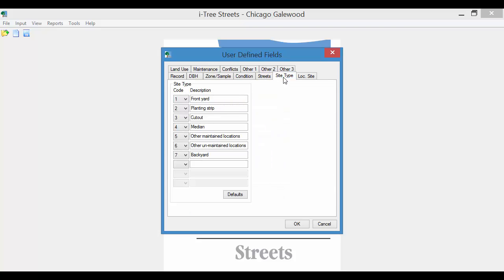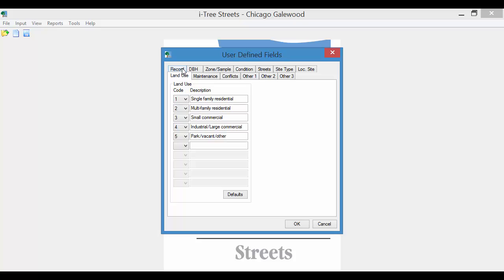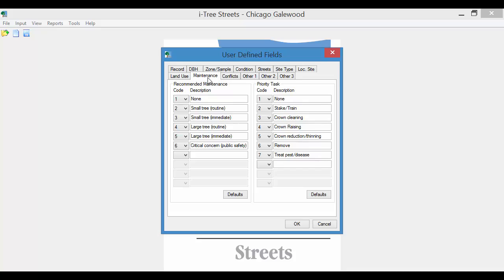Site type. Again, there's a number of defaults here set up: front yard, cut out, median. These can be customized. Location site, it just has four basics set up. Land use. Again, the defaults can be modified. Maintenance defaults are available if you want to use these. Modify, simplify as desired.